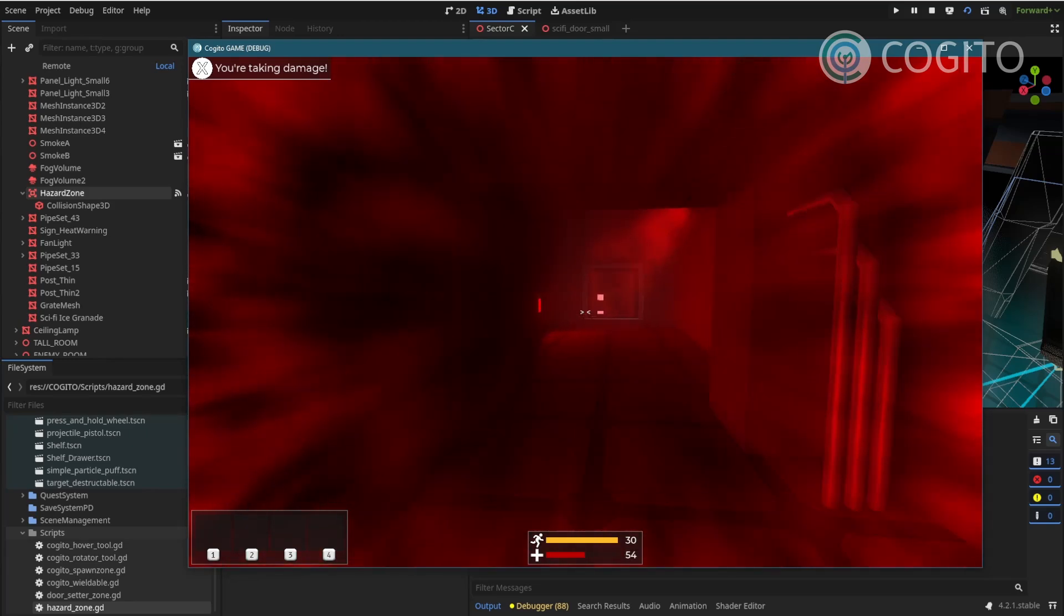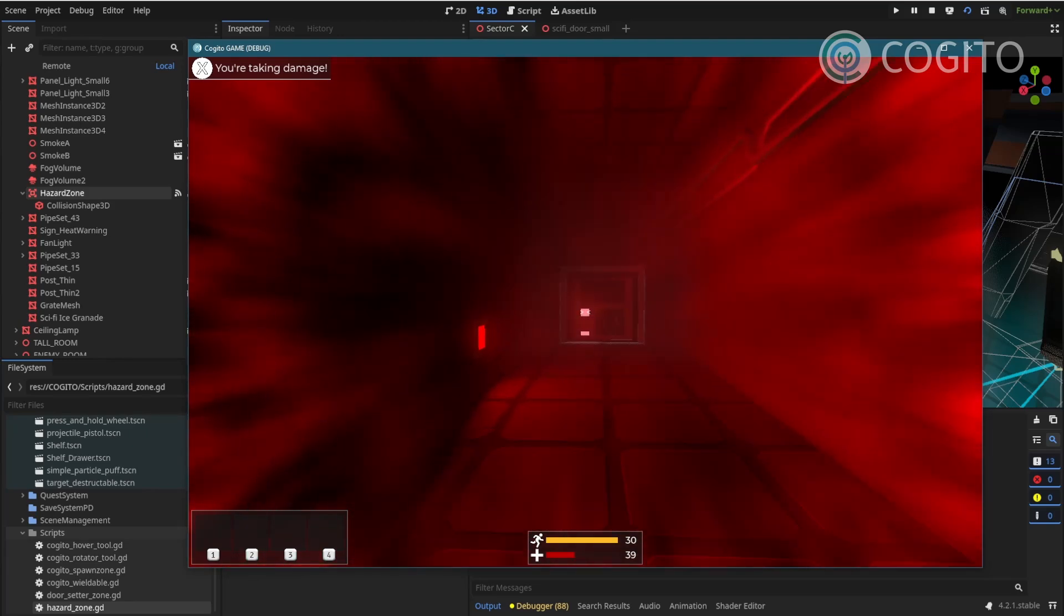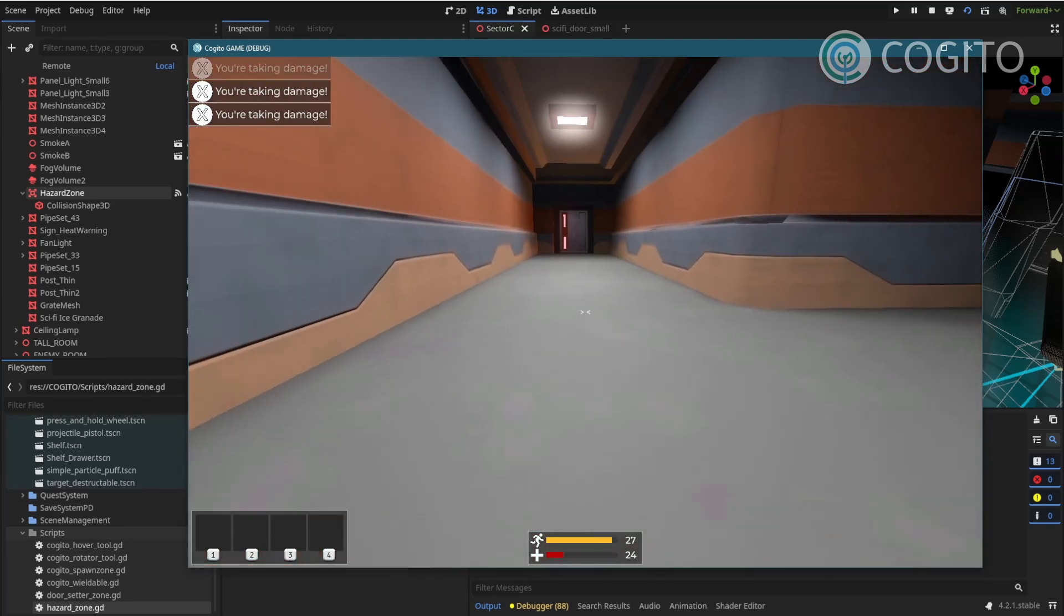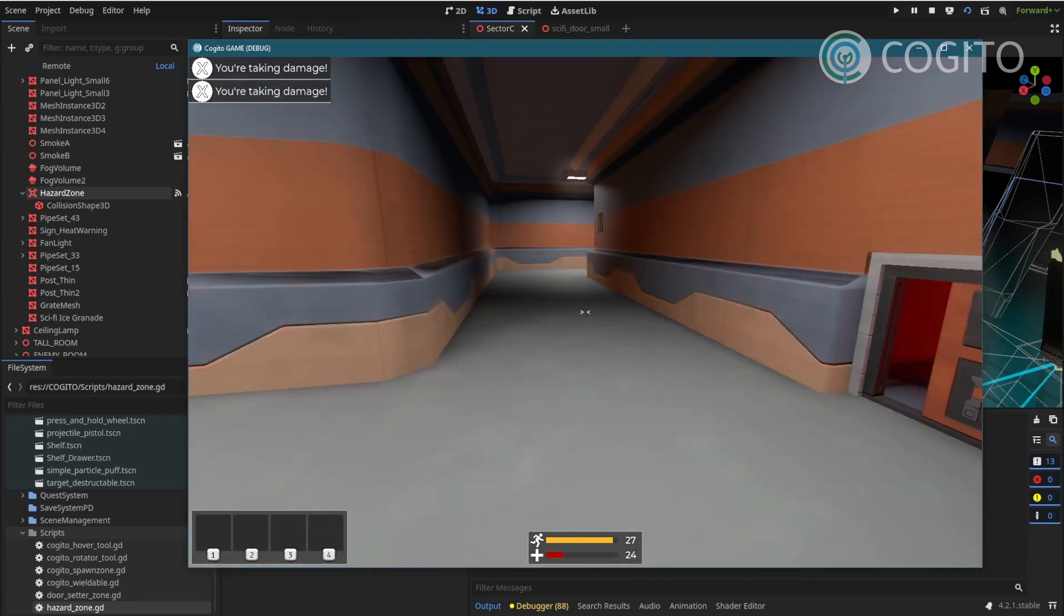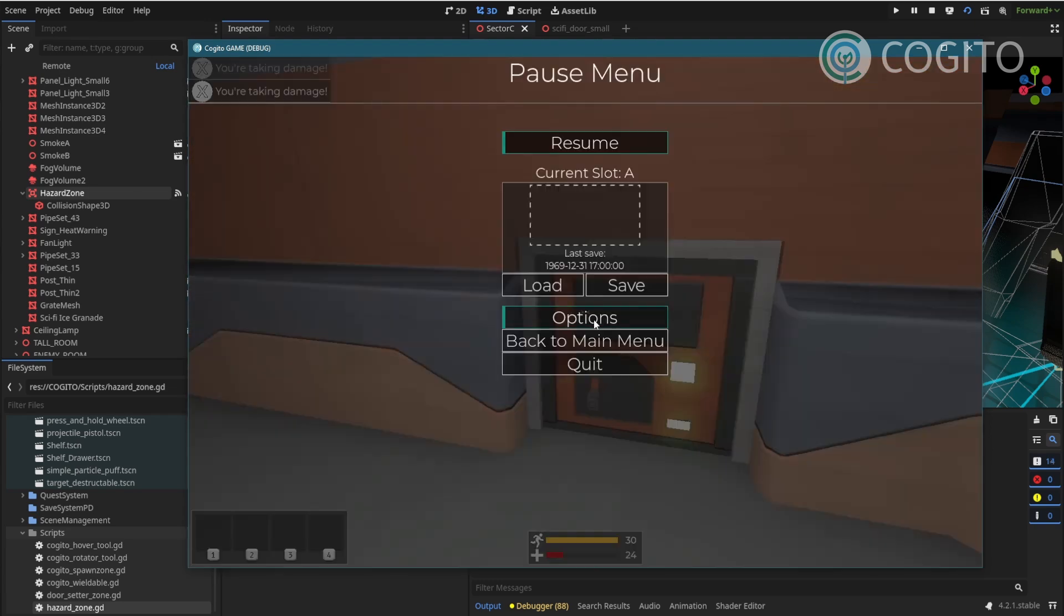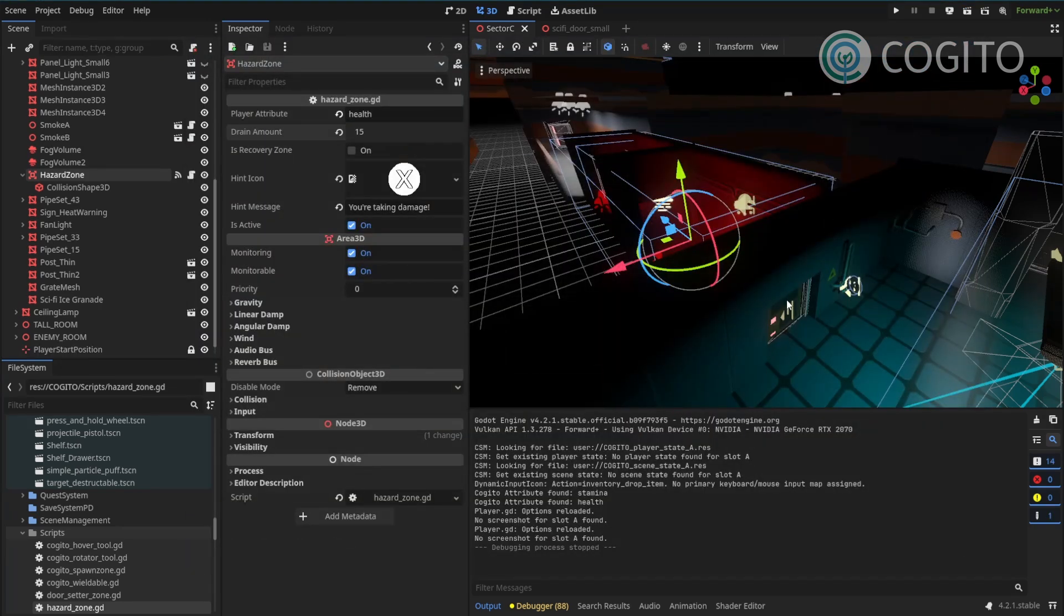Alright so I walk in there I'll try to get to the other side. And I can actually make it out. So I need to increase my drain rate a bit more. Let's set it to 30.